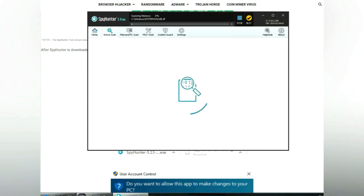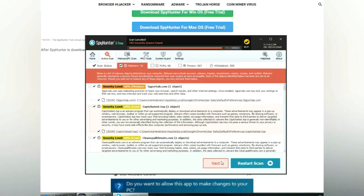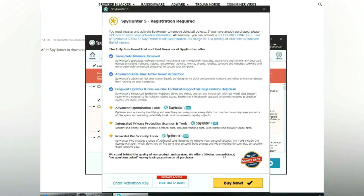Click start scan now. Click next once scan completes.